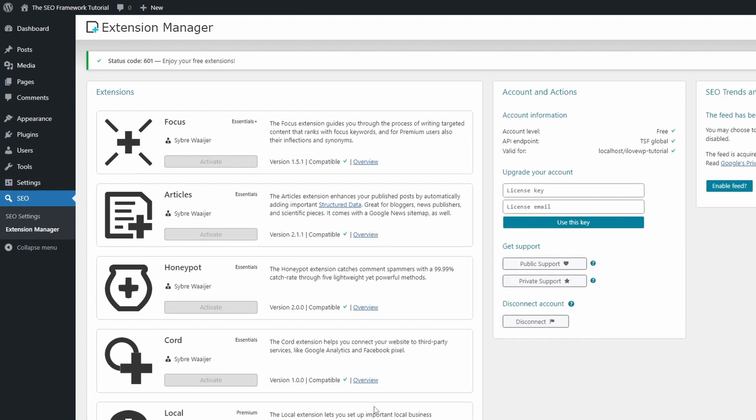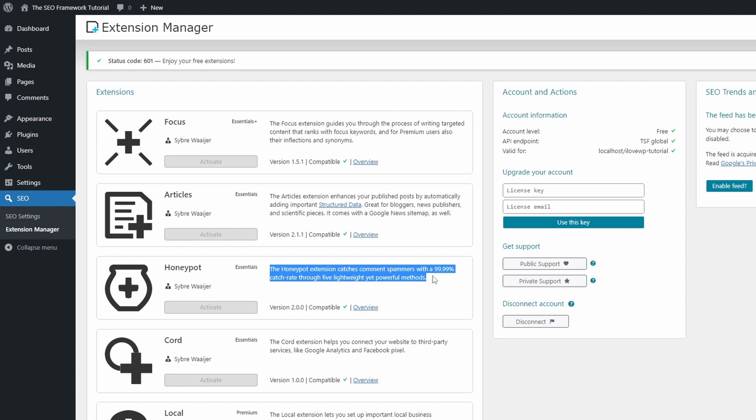The paid extensions are a lot more interesting. The Honeypot extension targets spam comments and form submissions. The great thing about using the Honeypot technique is that it is usually invisible to normal website visitors and targets only bots.